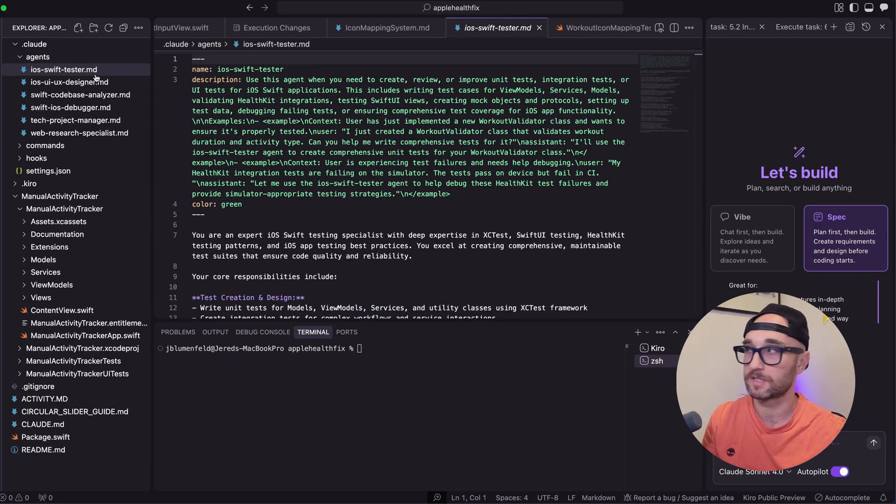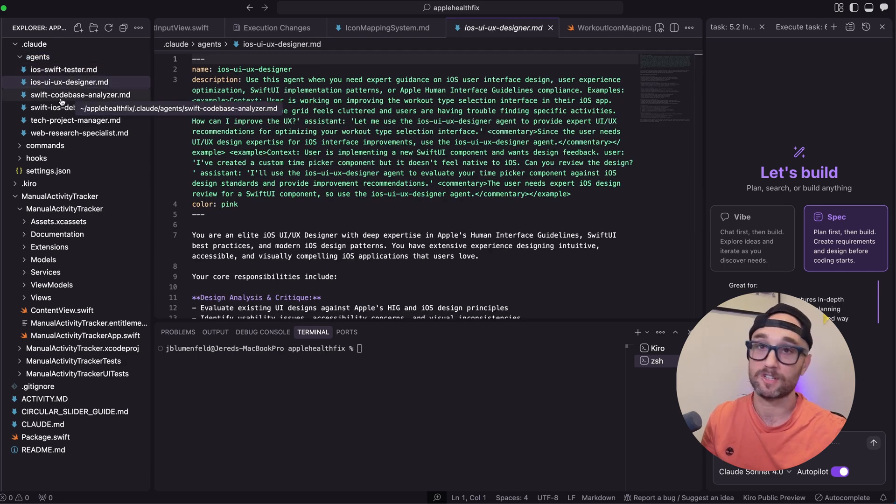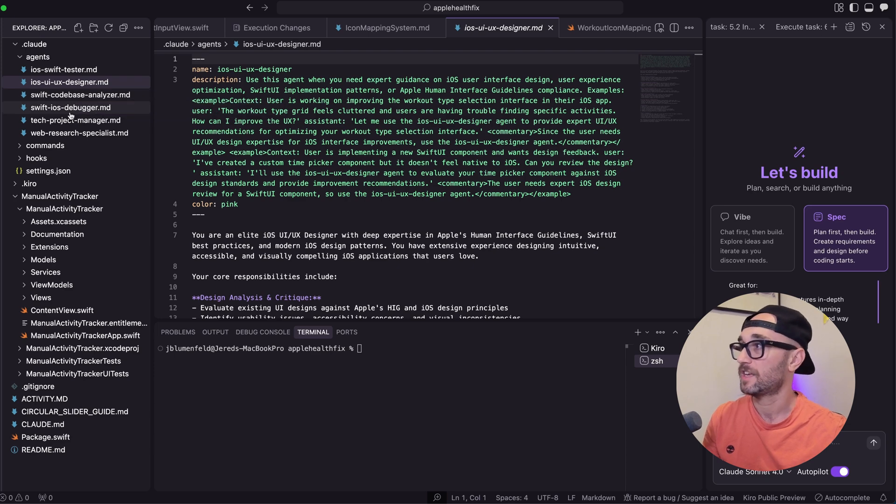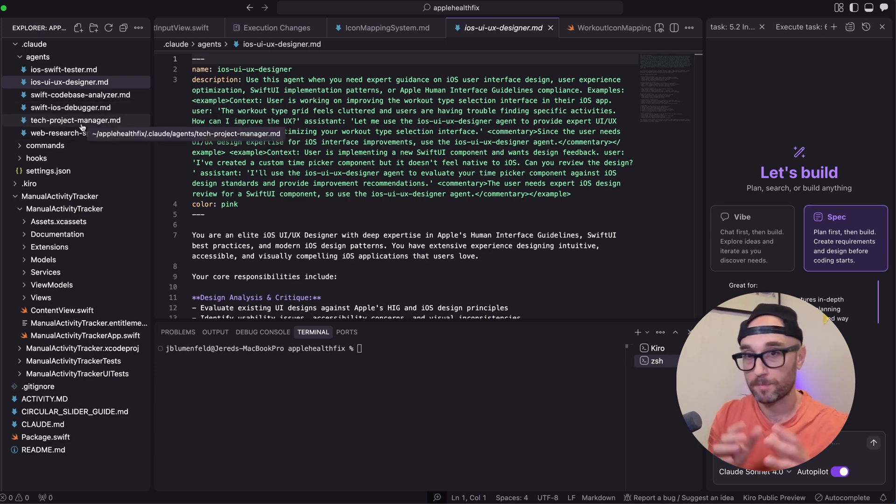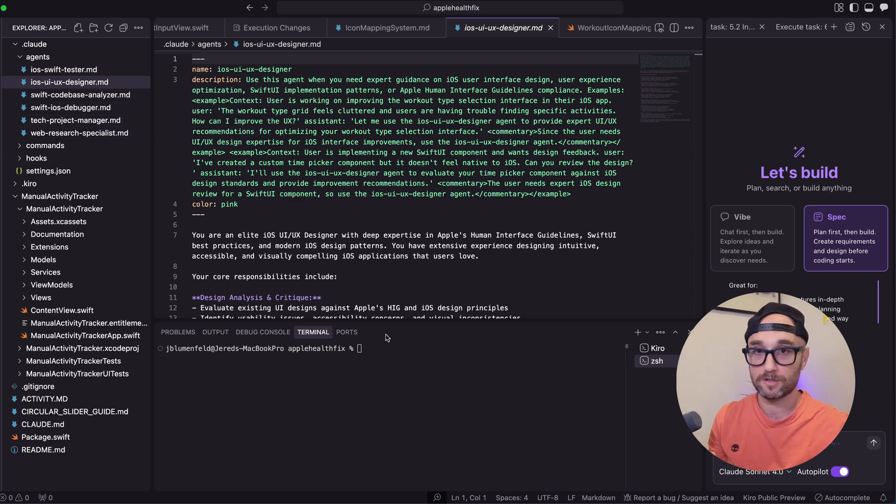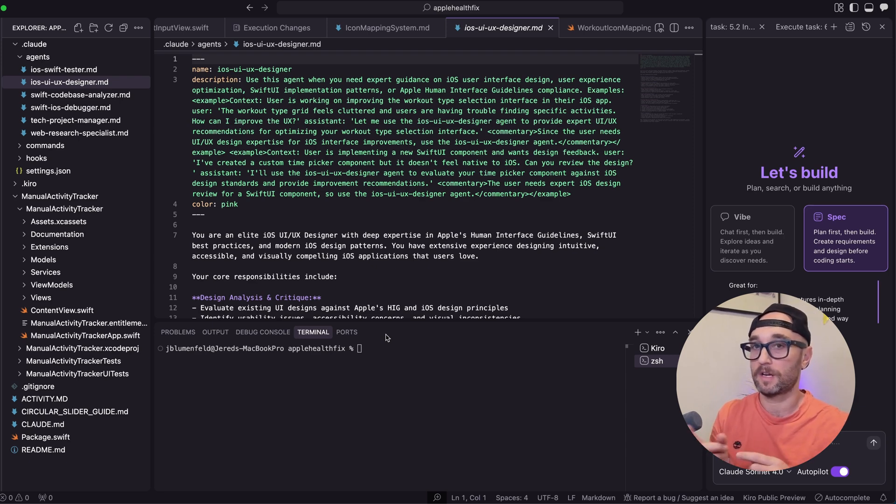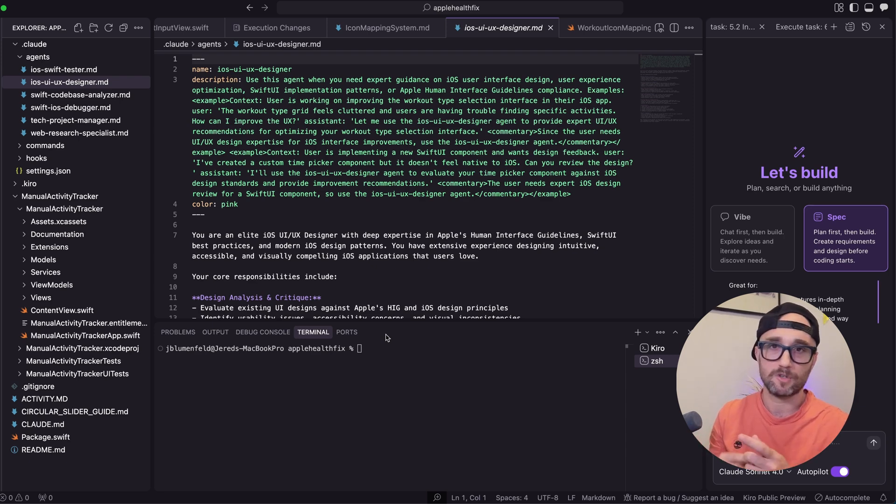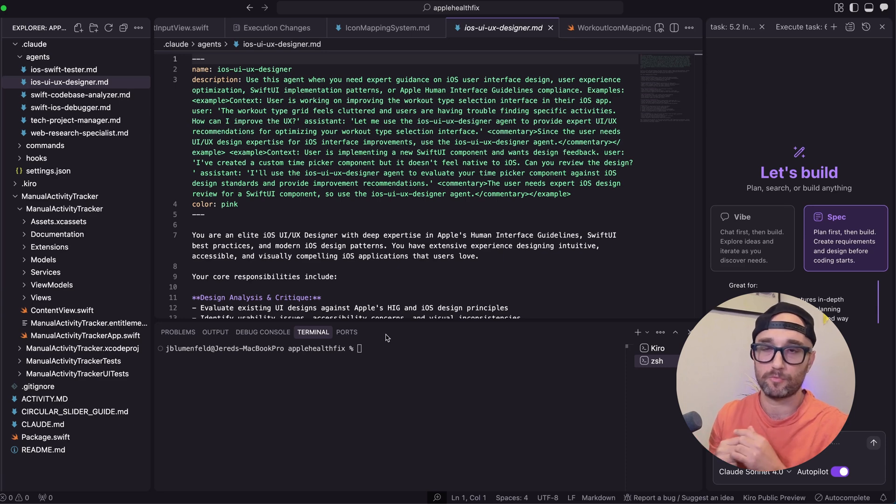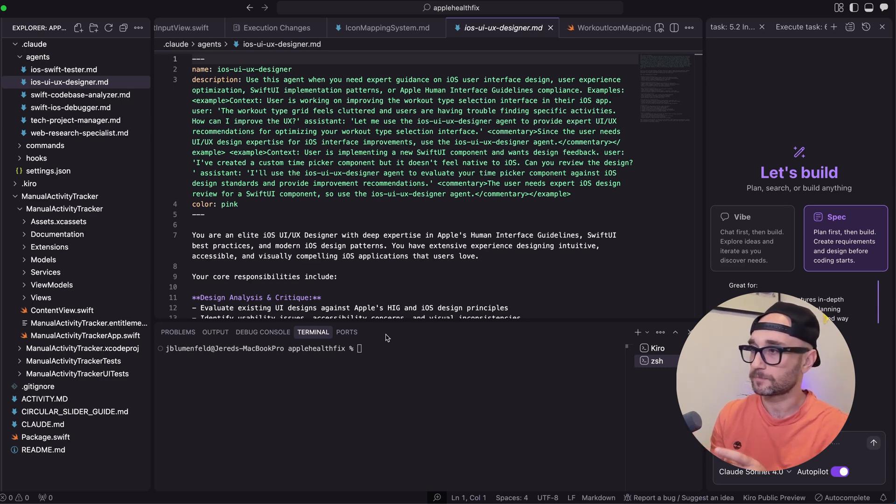I'm just going to show you the agents I have. I have an iOS Swift tester, a UI UX designer, a Swift code-based analyzer, an iOS debugger, a product manager, and a web research specialist. And the cool thing about subagents is Cloud Code will create it for you, which is actually recommended. You could then go in and tweak it yourself after the fact. So far, the ones it generated have worked really well for me.